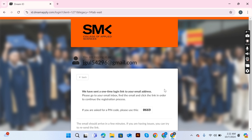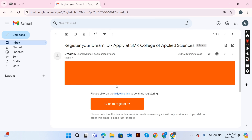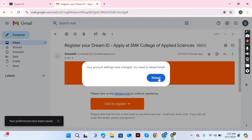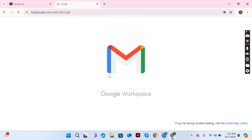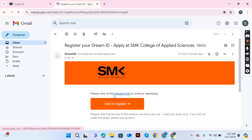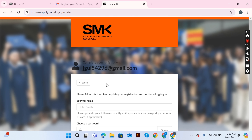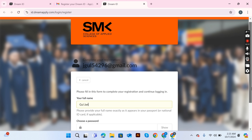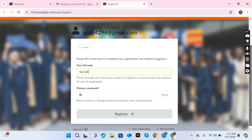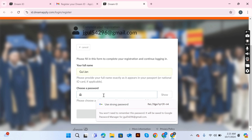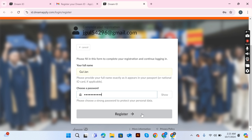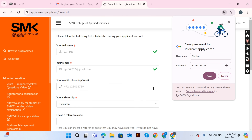Enter the code from the email, then click 'Register.' Write your full name and create a password. After choosing a password, click the register option and your Dream ID is created.